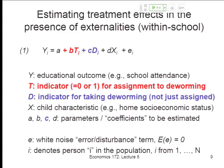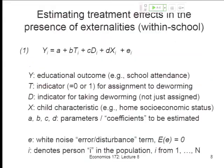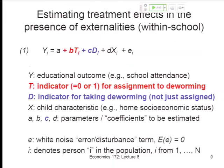We were making the distinction between the direct effect of being treated in a treatment school versus the effect of just being in a treatment school and being untreated, relative to those in control schools who were also untreated. That's the within-school externality effect. The B term is the effect for the untreated in treatment schools versus the untreated in control schools — so B is the externality — and C is the additional effect of being treated.